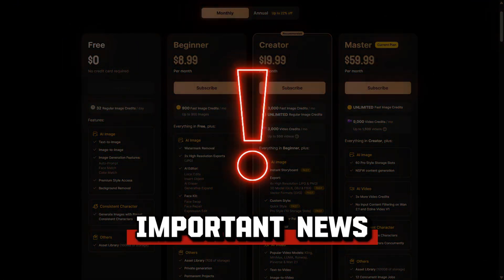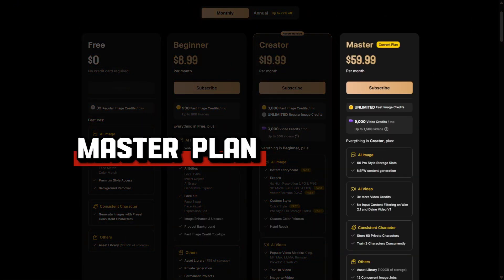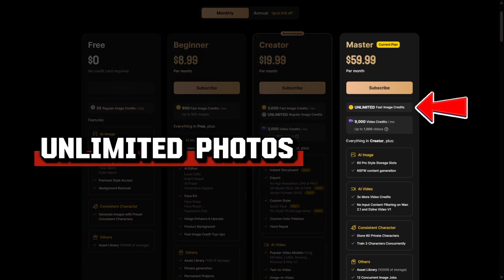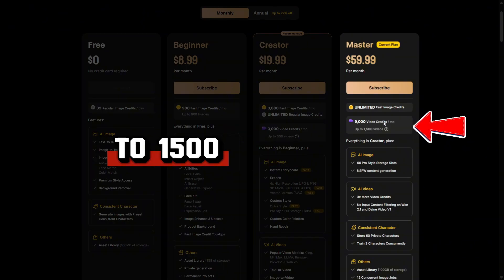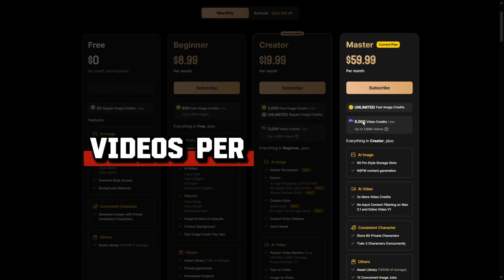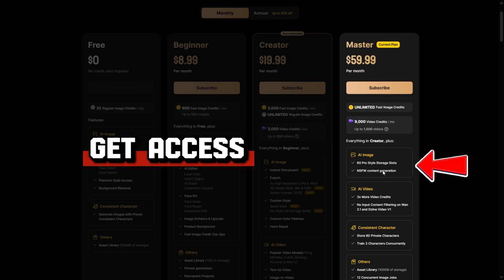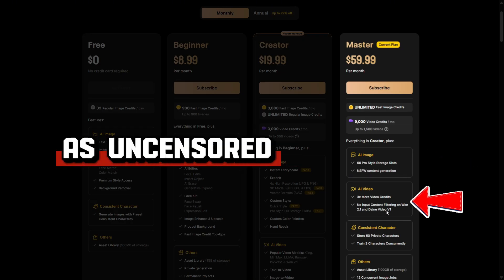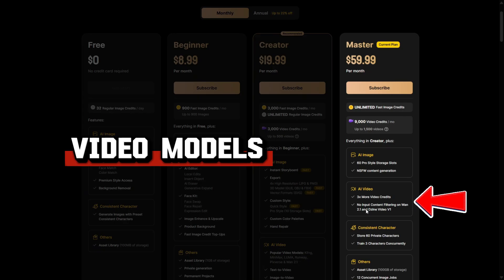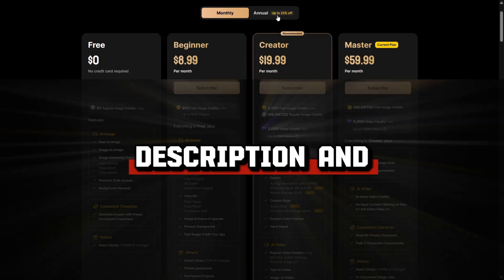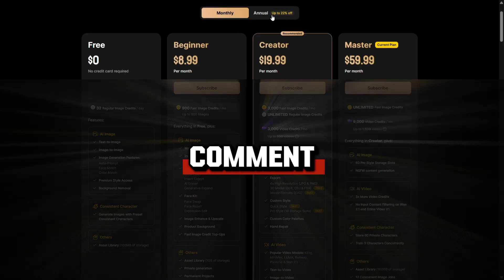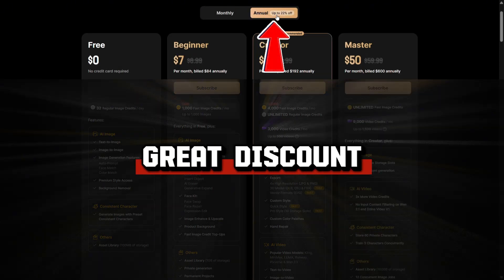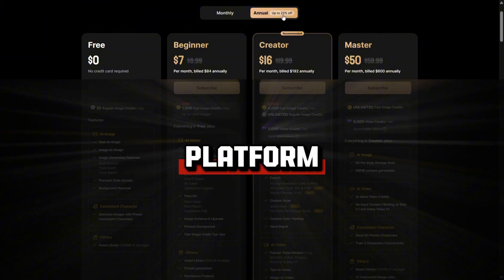But before we continue, I want to share some important news. With the master plan, you'll have access to unlimited photos and can create up to 1,500 videos per month. You'll also get access to the uncensored mode for photos, as well as uncensored video models. Through the link in the description and the pinned comment, you can get a great discount on the annual subscription to this platform.